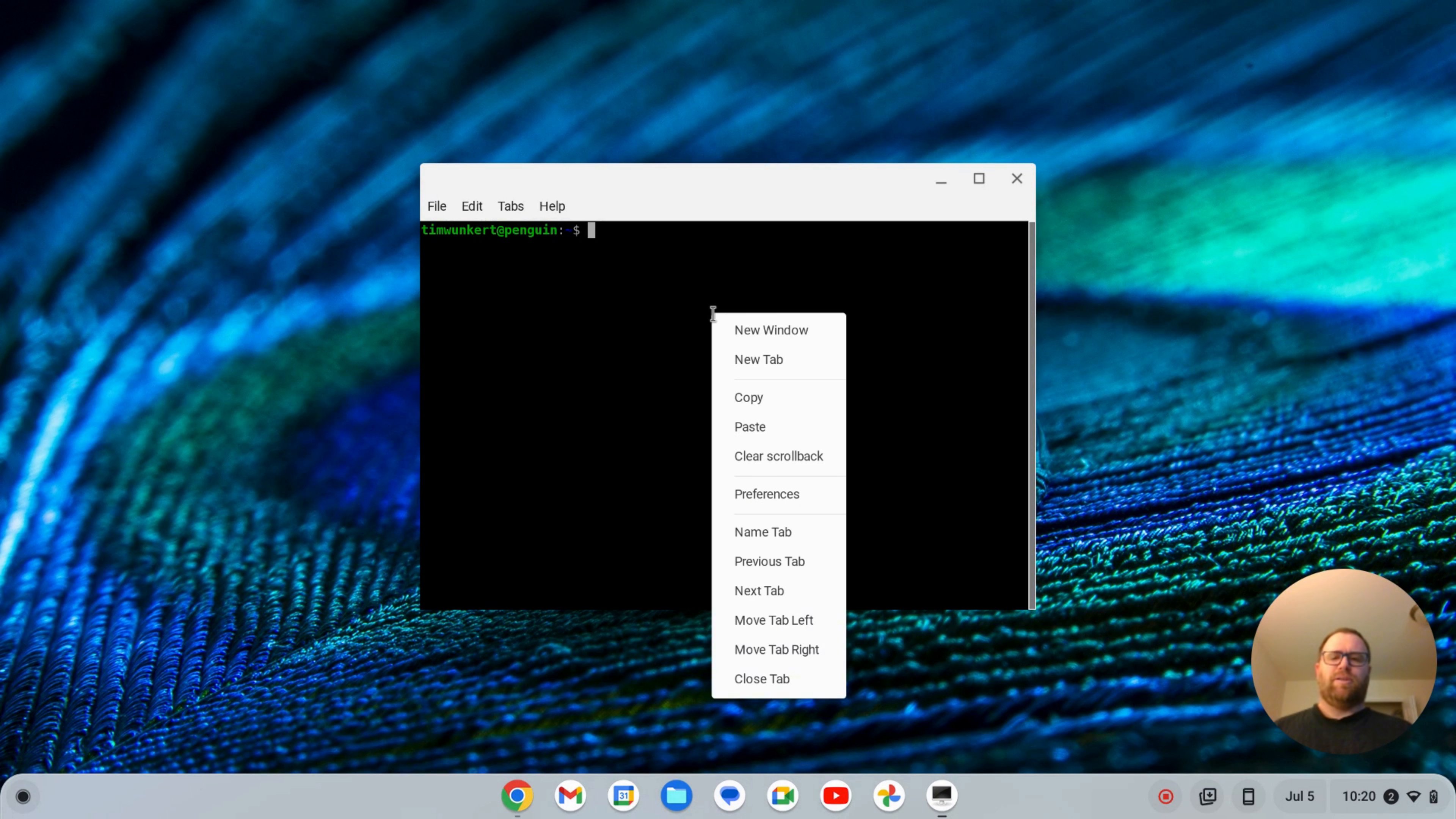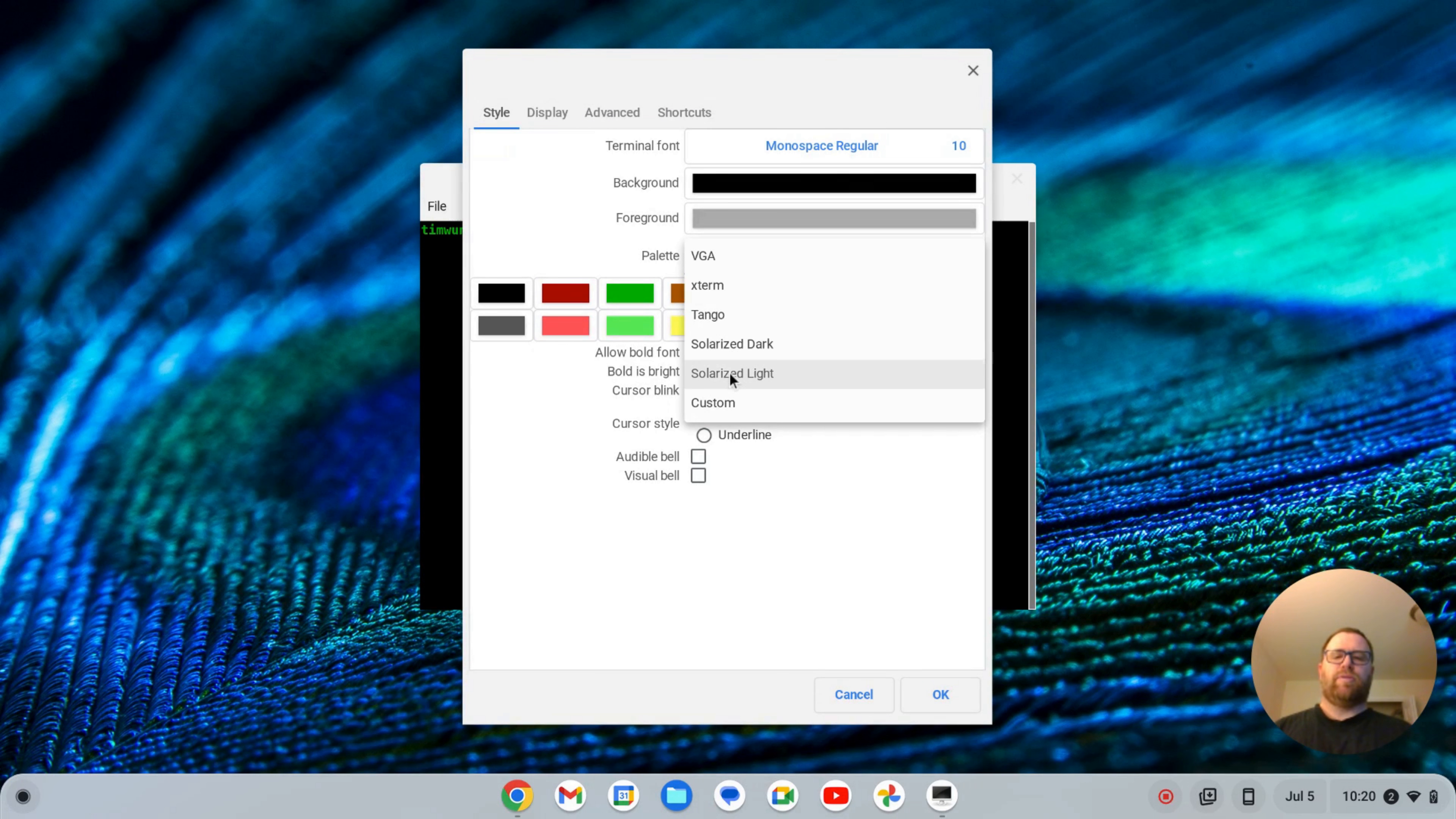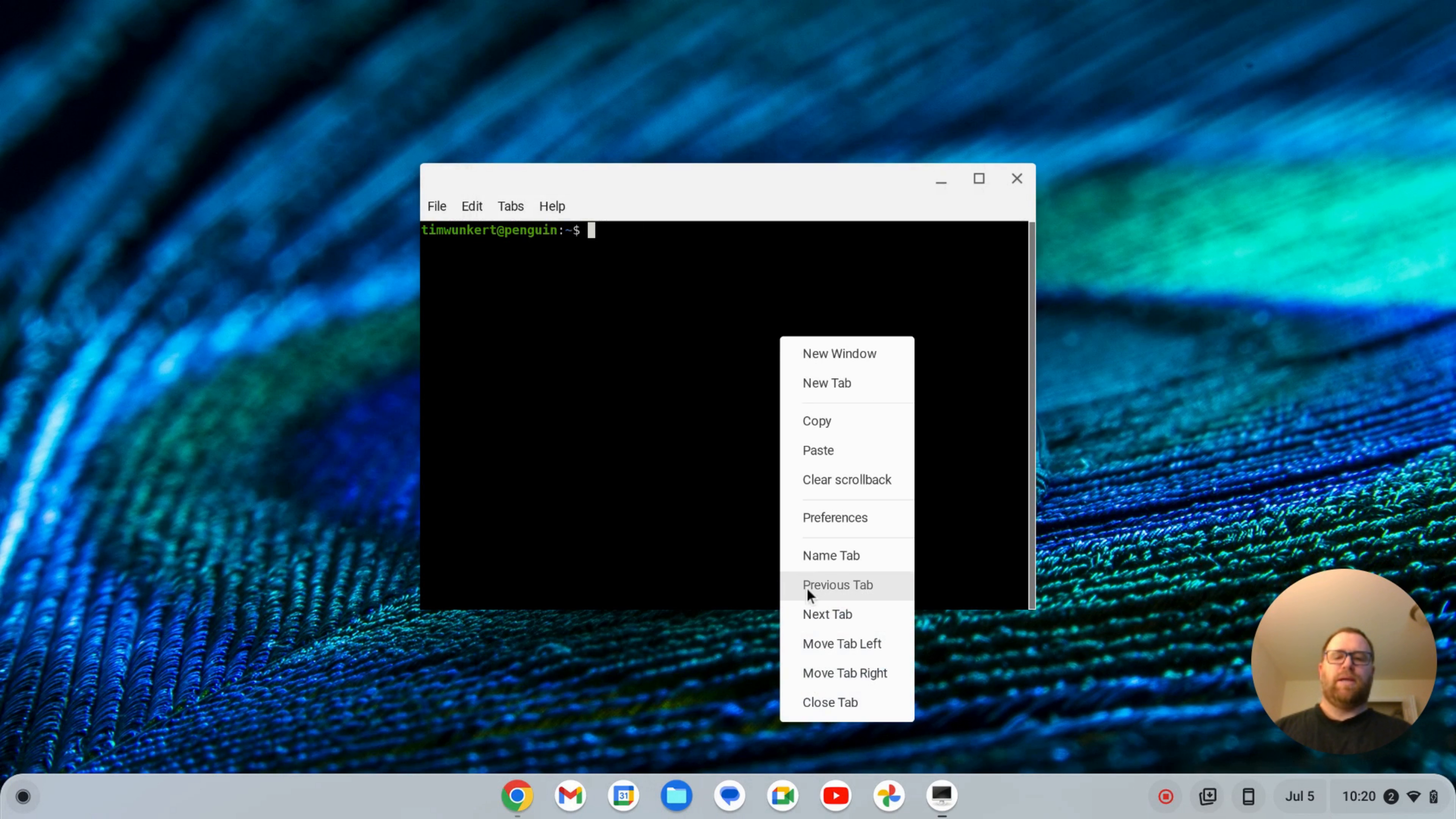First though, let's just take a look at this. So if I right click on the terminal, go to Preferences, I see I've got some color palettes. I've got VGA, X Term, Tango, Solarize Dark, Custom, so I can switch a few of these and the color changes a little bit.